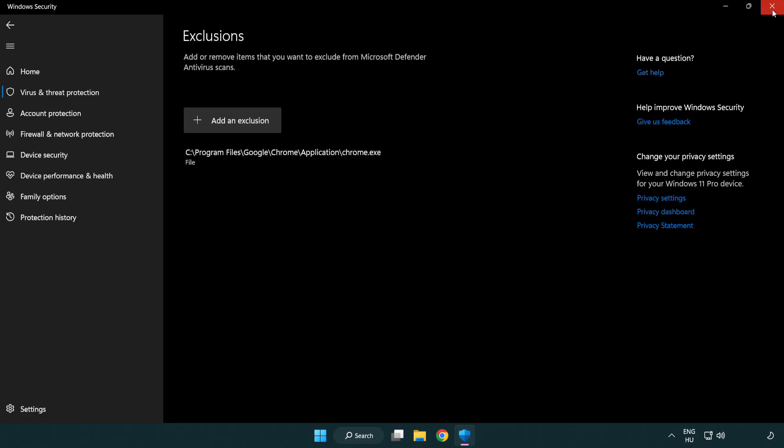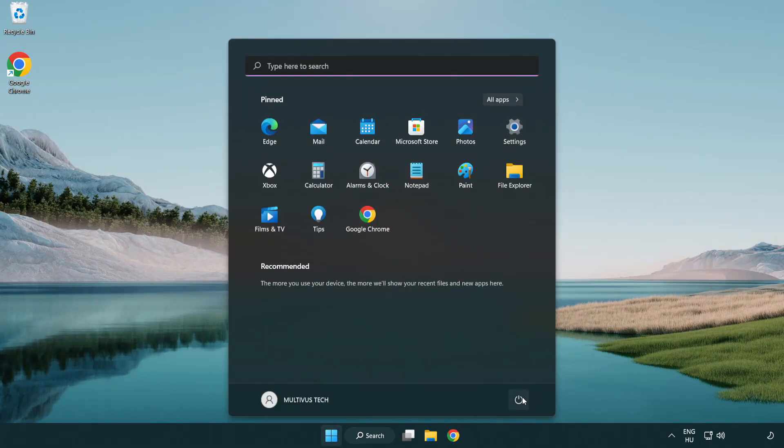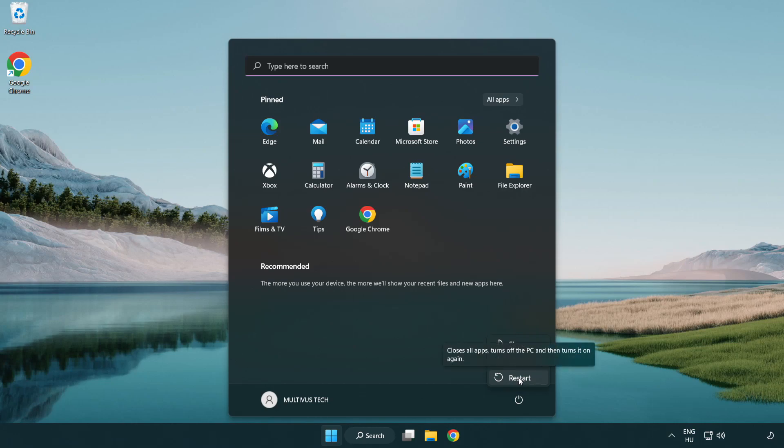Close window. And restart your PC. Click problem solved, like and subscribe.